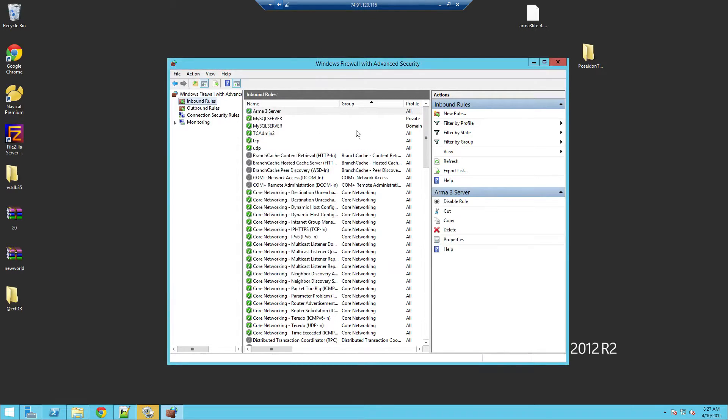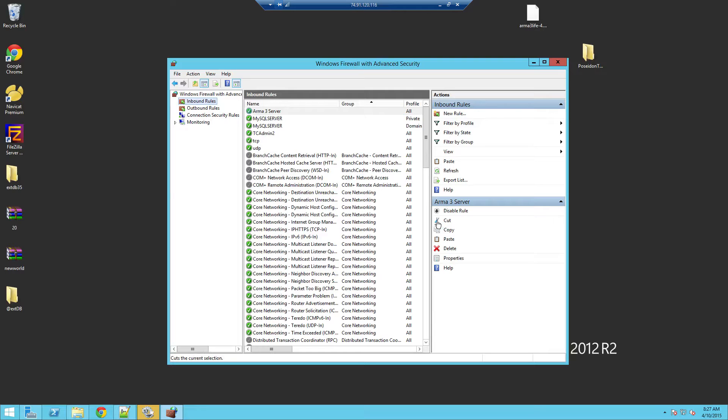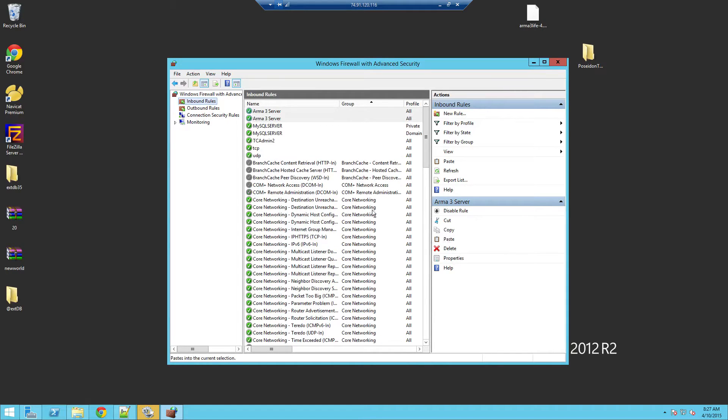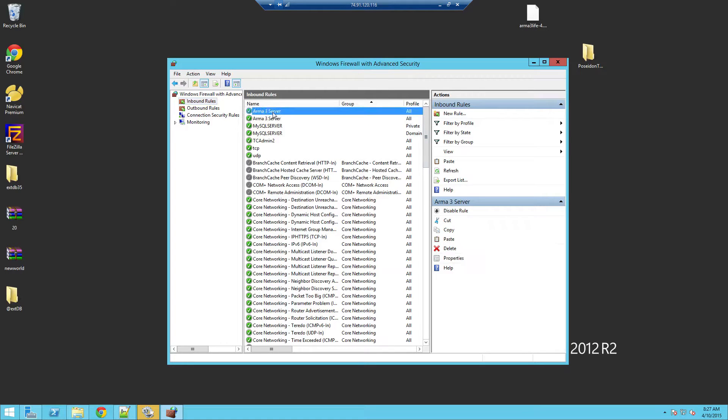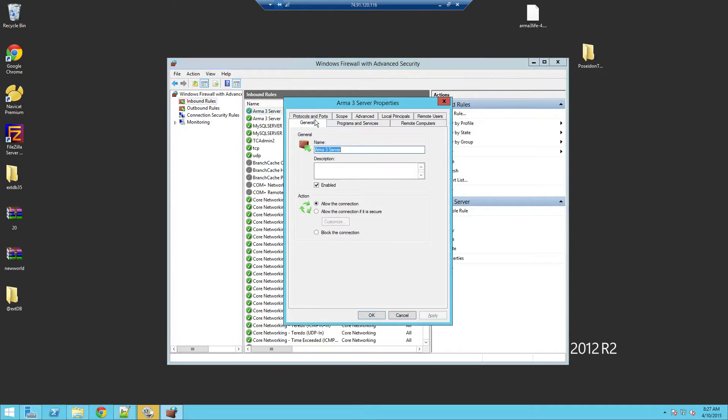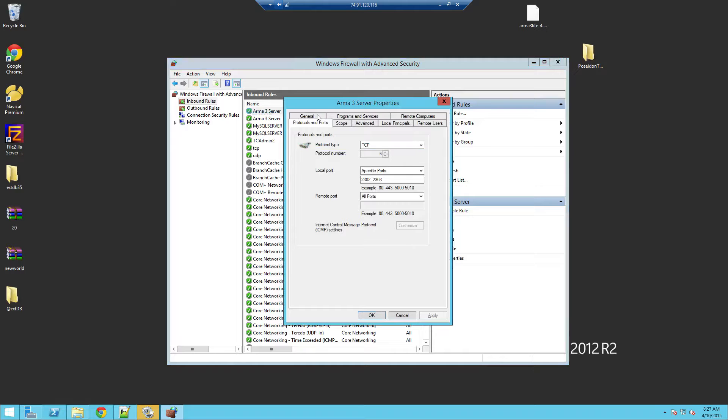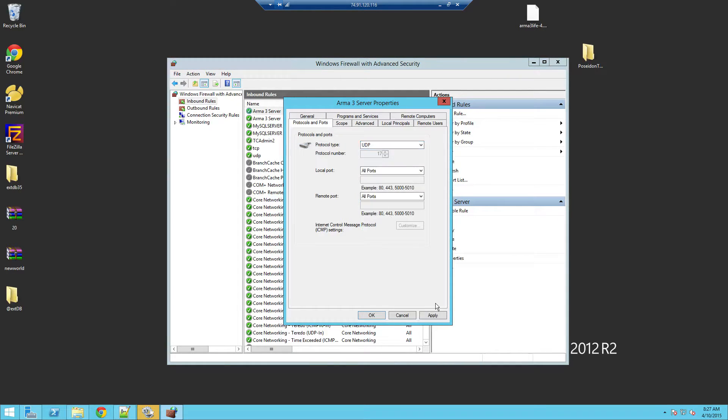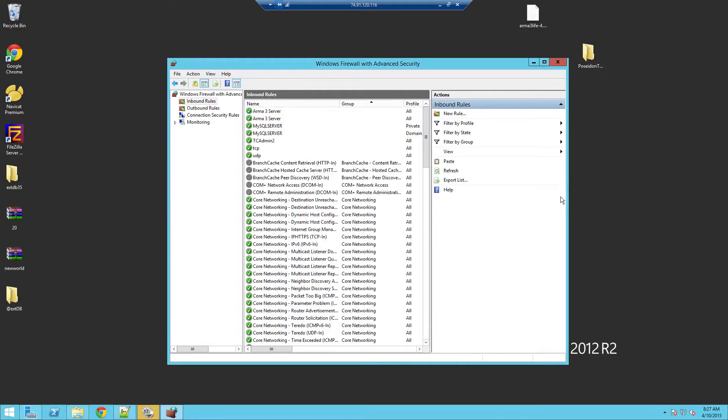Okay now basically you'll have to do the same thing. Copy it, paste it so we have two now. Now with the second one doesn't really matter which one actually, you can just click Properties and you Protocols and Ports you can change that TCP to UDP, apply, and there you go. And that should be how you can, that's how I port forward my servers on Windows Server.